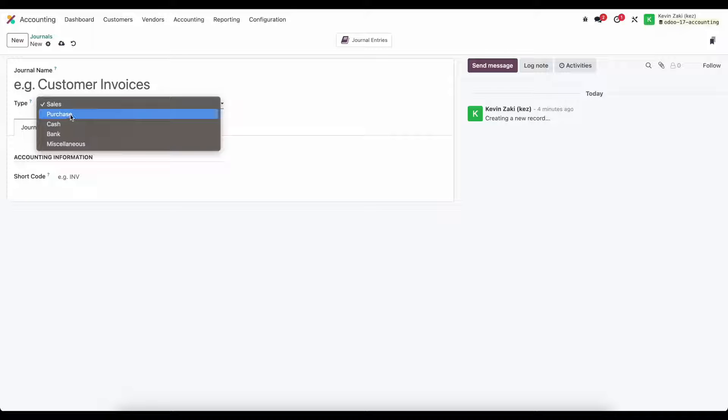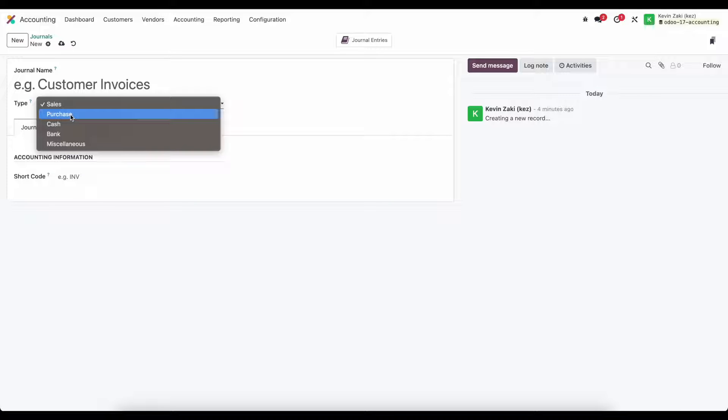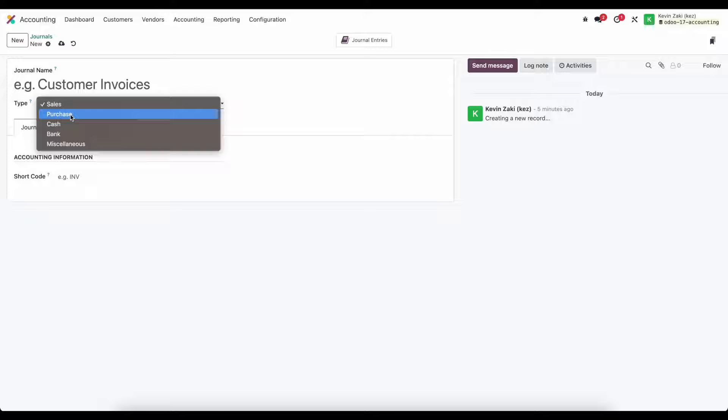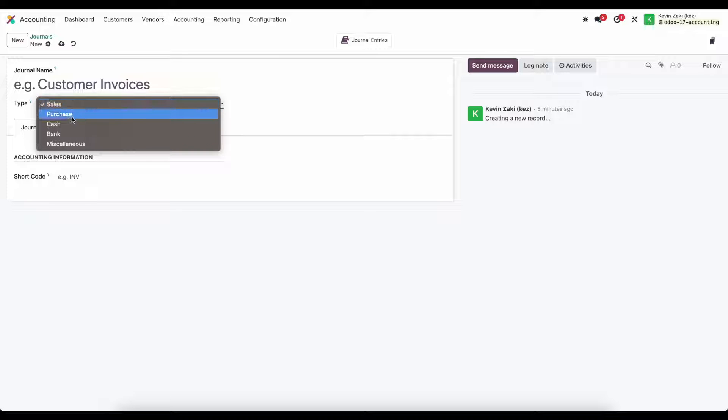For purchases is going to be for any purchases that we make. Odoo will automatically create a purchase and sales journal for us but if you want to have different journals for maybe different customers or specifically for intercompany transactions which we'll look at later you may elect to create additional sales and purchasing journals.